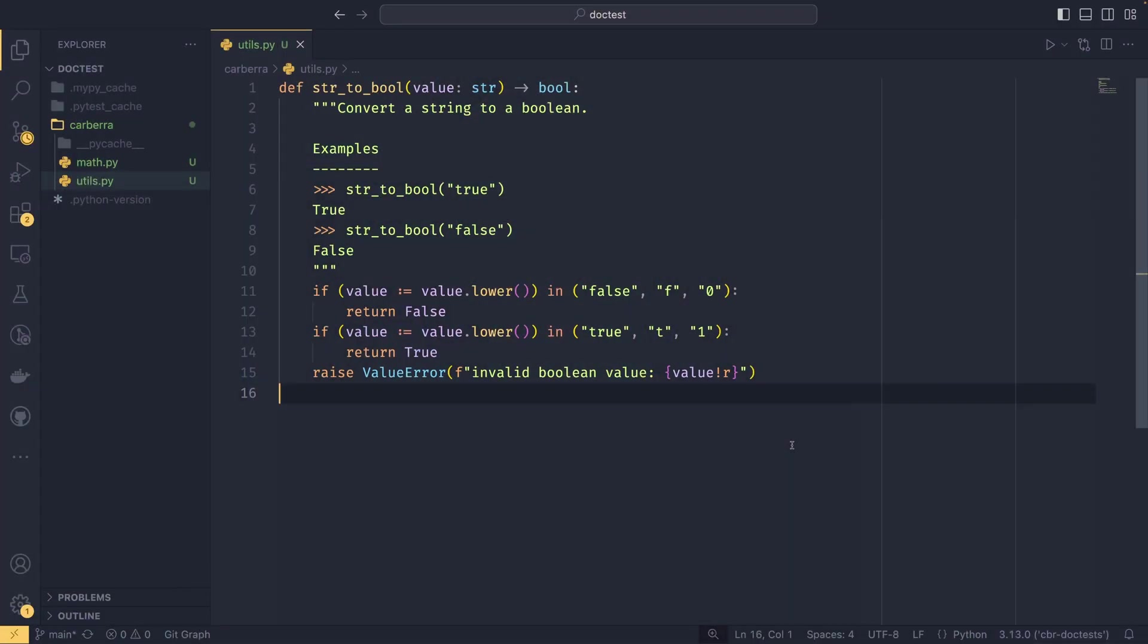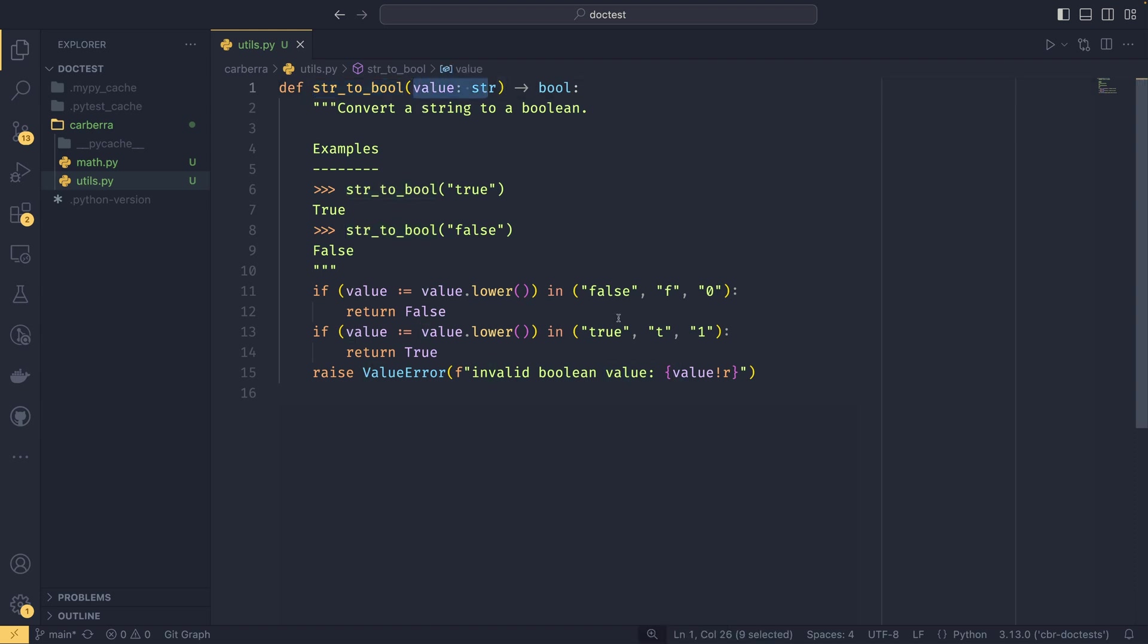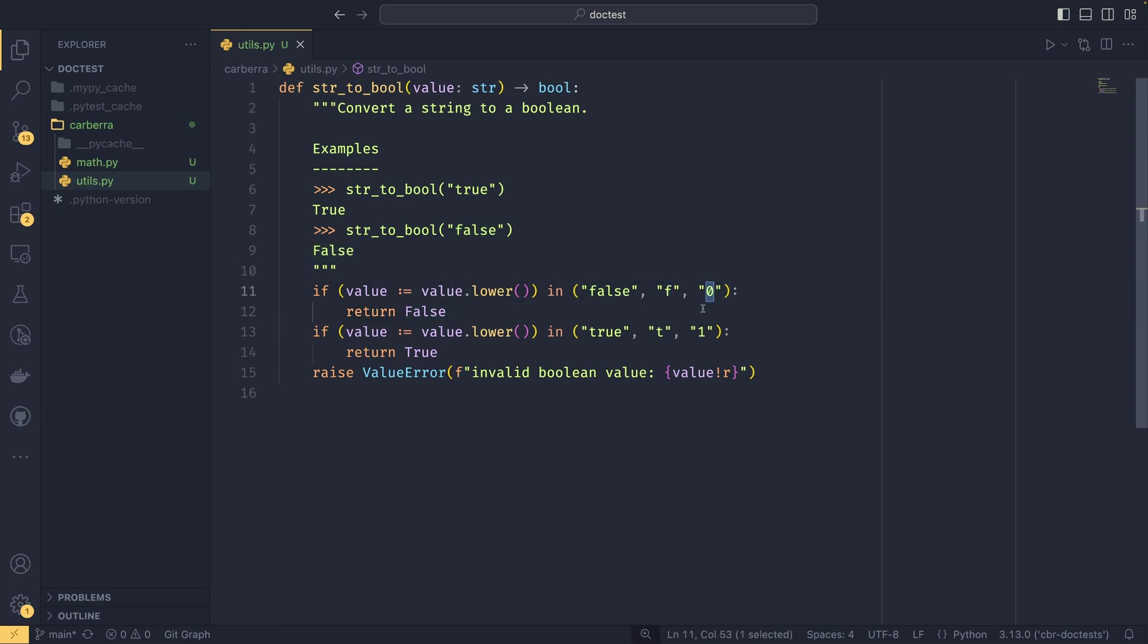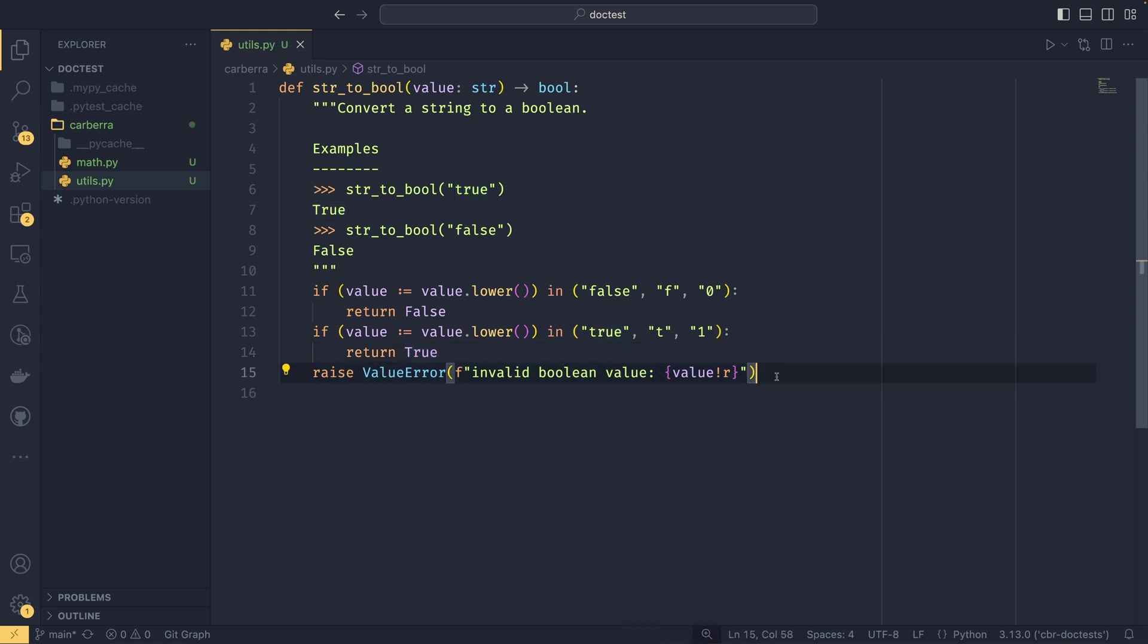We already have an example on the screen here of a string to bool utility. What this does is it takes a value of a string and then converts that into some sort of falsy or truthy value depending on a few extra characteristics. We have false, f, and zero all returning false, and true, t, and one all returning true in any case. Then we have this ValueError if something else is provided and it can't reasonably convert it.